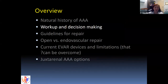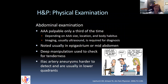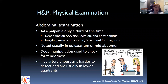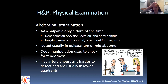Moving on to workup and decision making: we're usually not the first ones seeing patients with aneurysms — they come to us on imaging predominantly. On abdominal examination, palpating for an AAA is important, though they're only palpable about a third of the time, dependent upon size, location, and patient body habitus. Imaging — usually ultrasound as a start — is typically required for the actual diagnosis unless the patient is very thin or frail. If you do palpate an aneurysm, it's usually in the epigastrum or mid-abdomen, and you can use deep manipulation to check for tenderness for symptomatic patients.